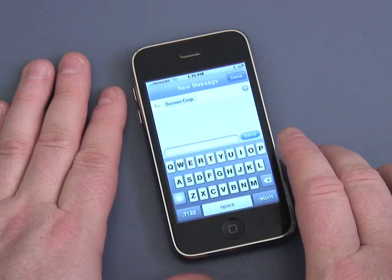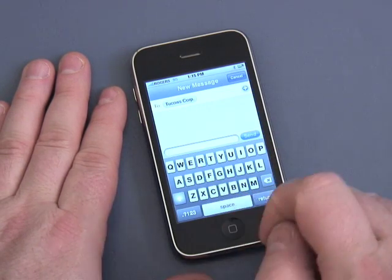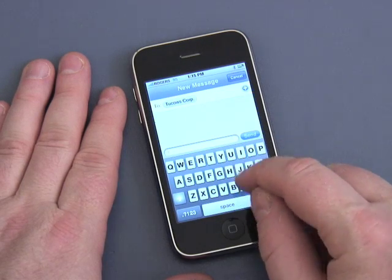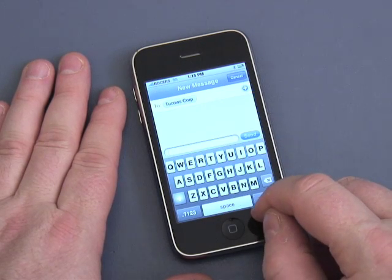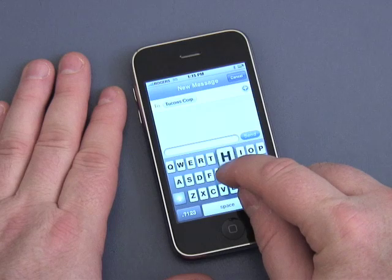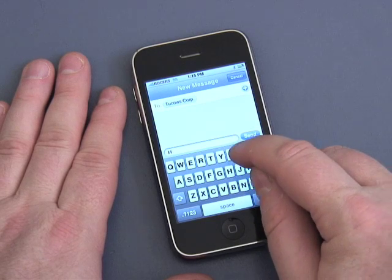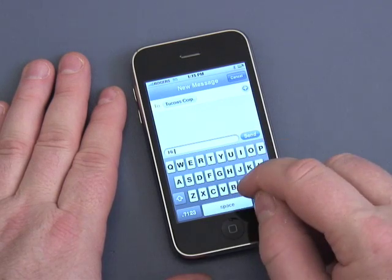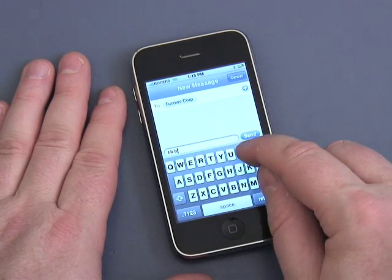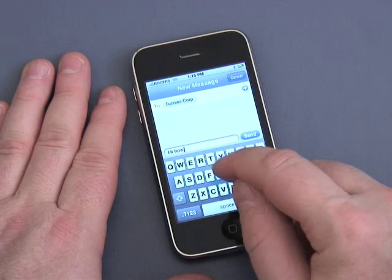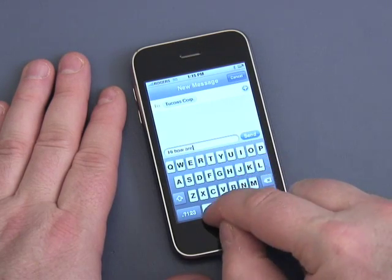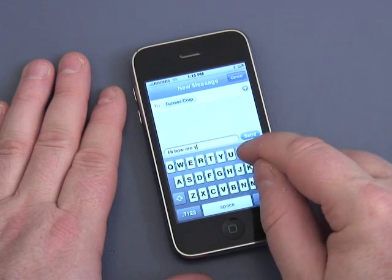To type, you simply touch the screen on the appropriate letters. So I'm going to type 'hi how r u' — H, I, space, how, space, R, U.